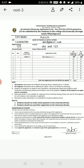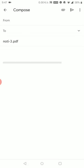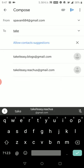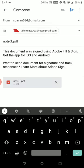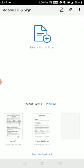Once everything is done, simply exit the form. You can then share the completed PDF with your college via email or WhatsApp. If you are unsure whether your application form is correct, you can send it to our official email ID and we will verify it and get back to you within two hours to confirm it is correct.